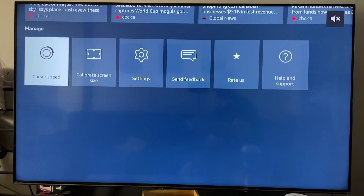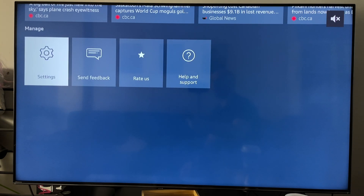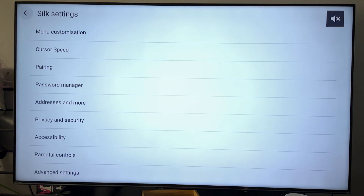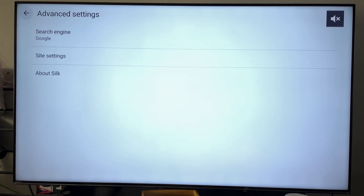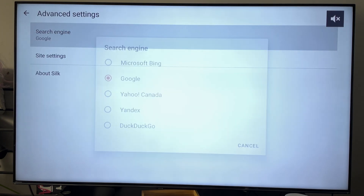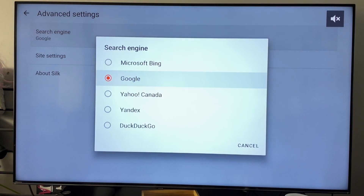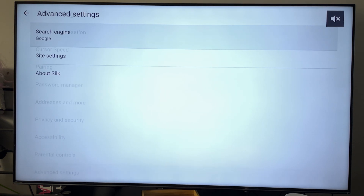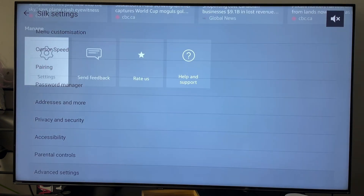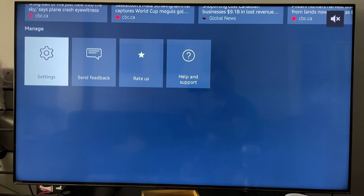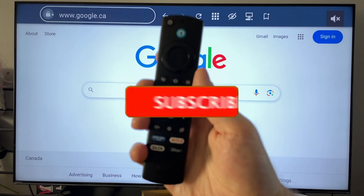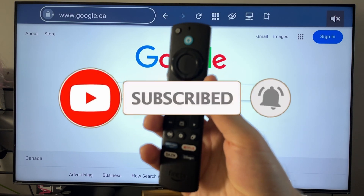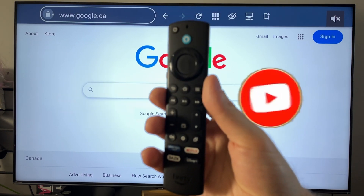Now what I recommend you do is scroll over to Settings, and then scroll down to the bottom and go to Advanced Settings. Once you're here, you'll be able to adjust your search engine by default whenever you launch the web browser. I've set mine to Google — you can set it to whatever you'd like. I highly recommend you have a look through all these settings. Other than that, appreciate you all and we'll see you in the next one.